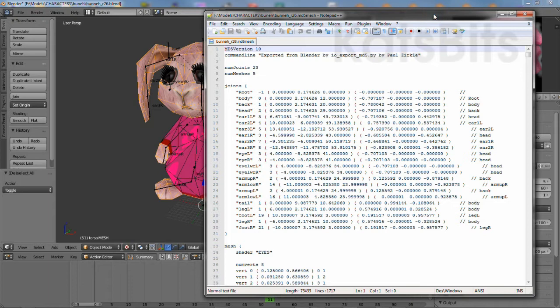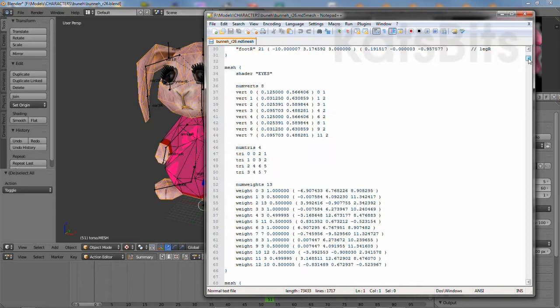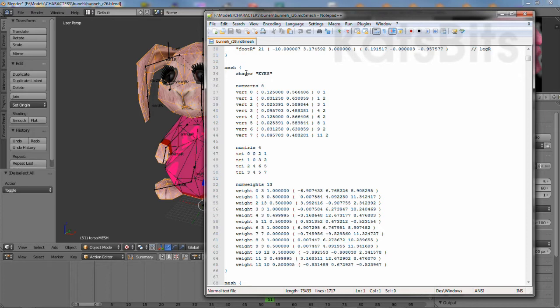If we take a look at the MD5 itself, we can see that mesh objects are broken down into subgroups, and each group can only reference a single shader.